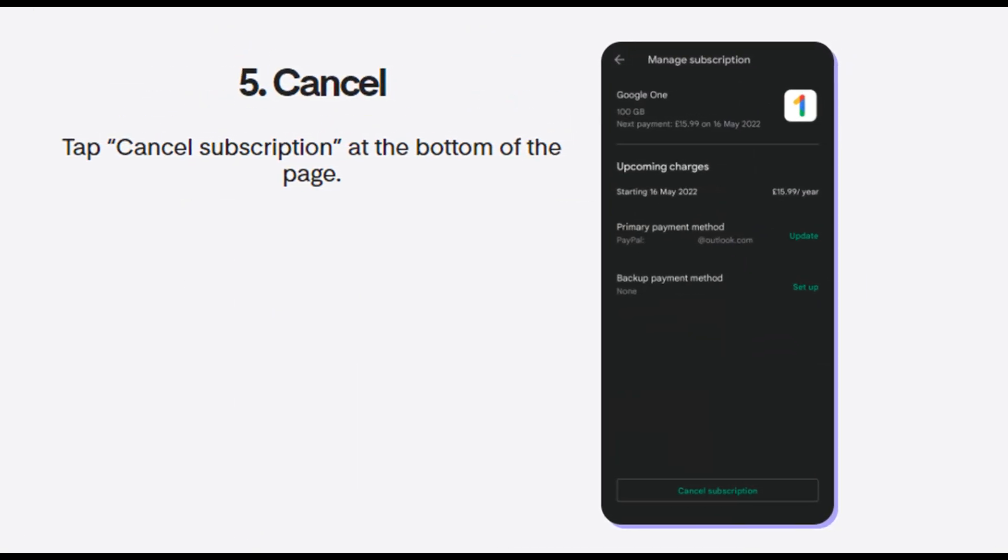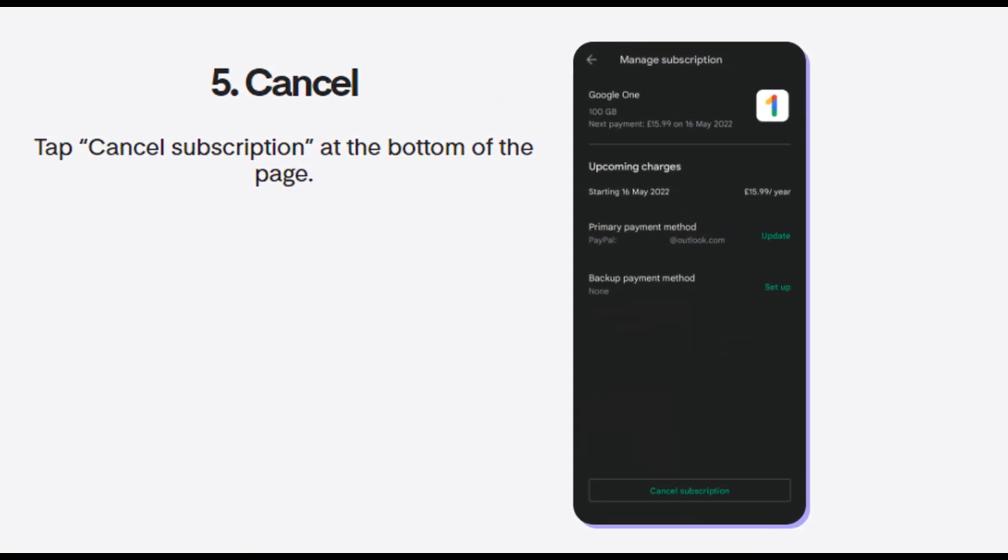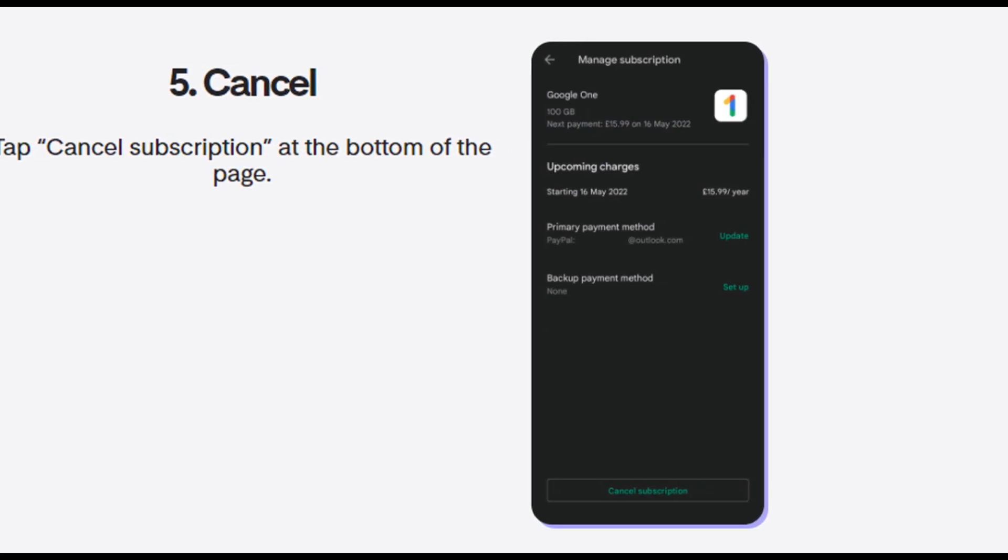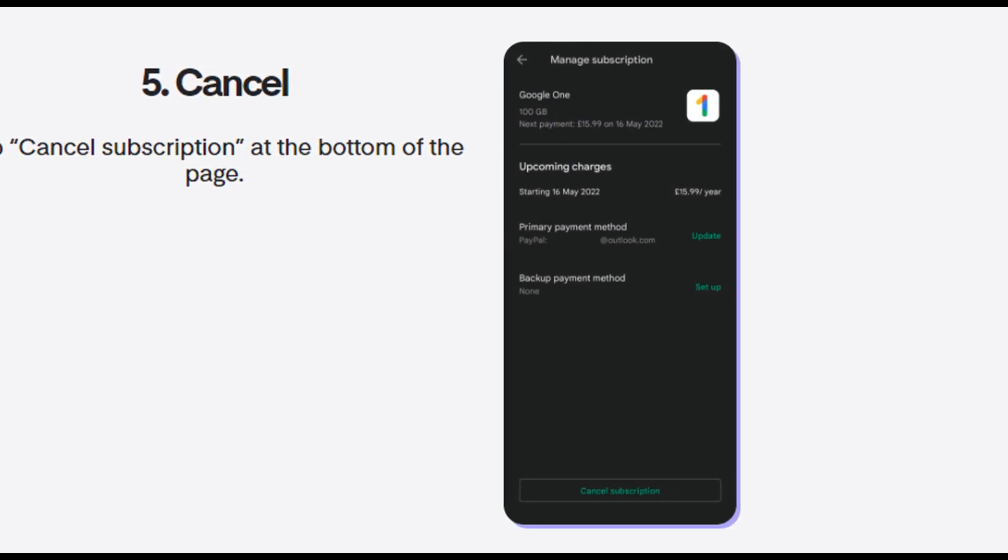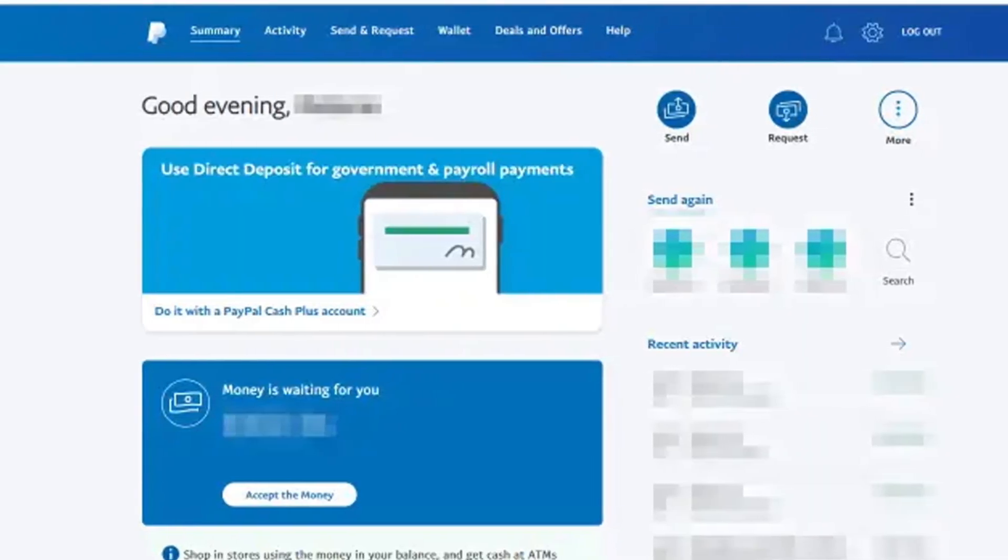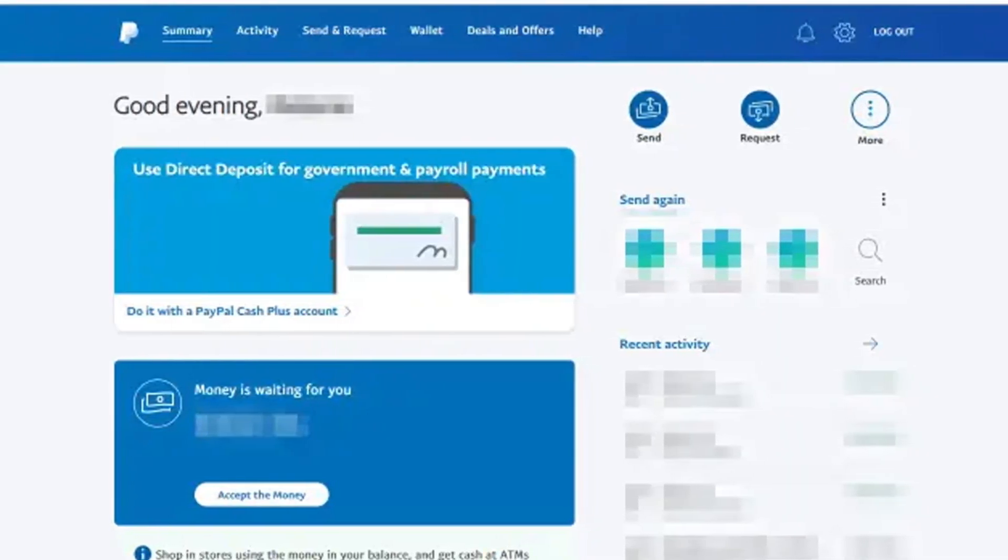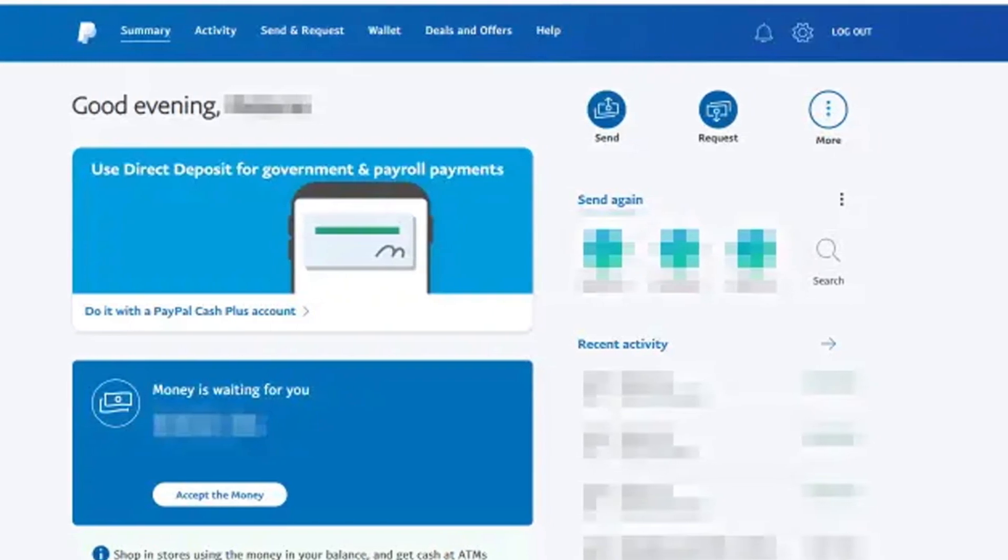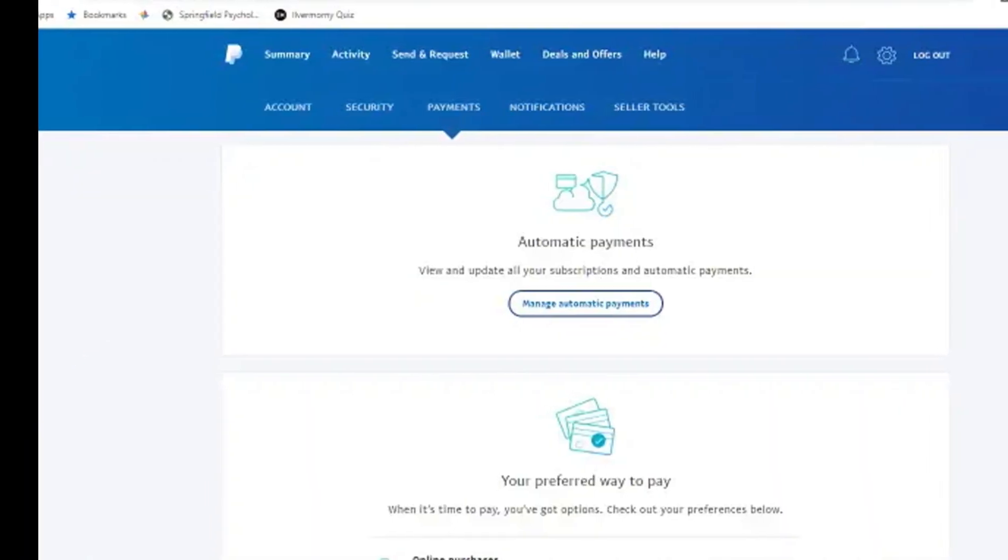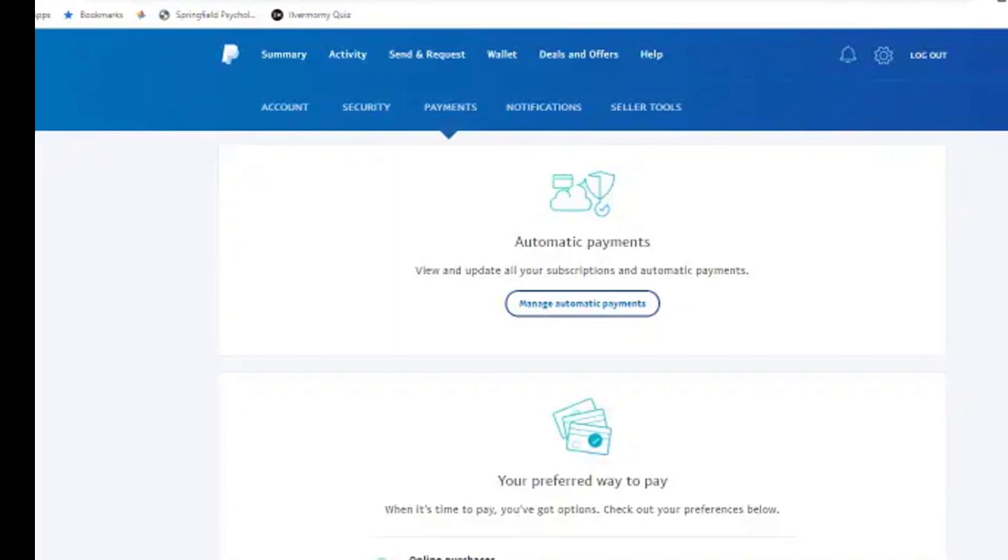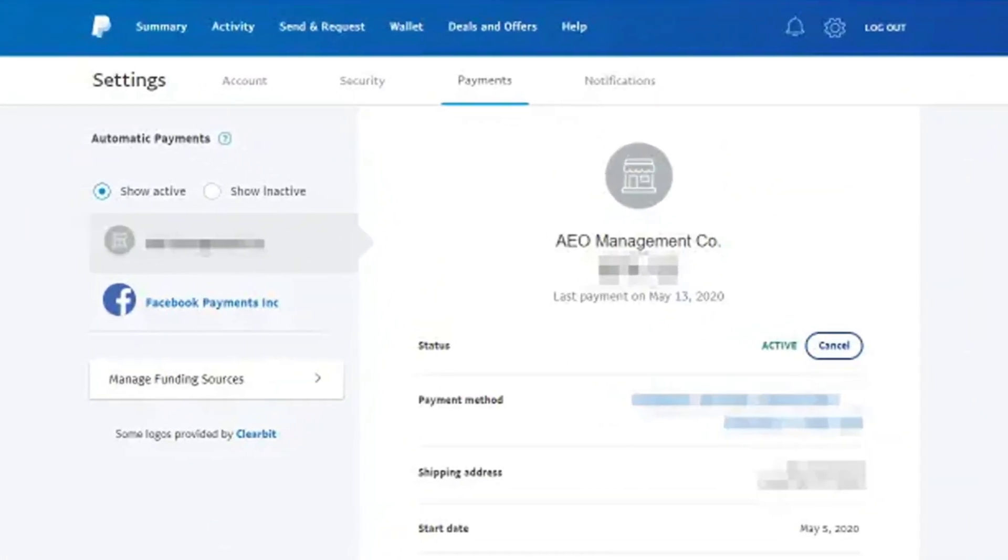Method Four: Cancel Chegg subscription via PayPal. Log into your PayPal account and look for the Chegg charge option on the screen. Go to the Details option beneath Chegg charge, then go to the Manage Payments option and click on Cancel Payment. Confirm the procedure by clicking on the Yes option and you're done.